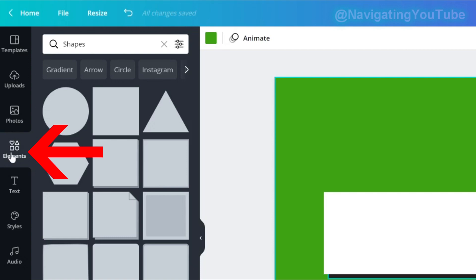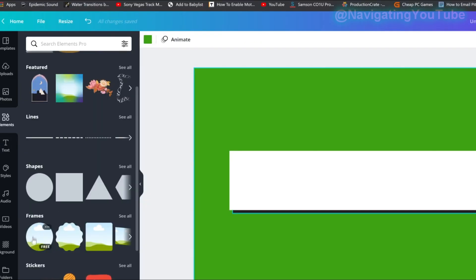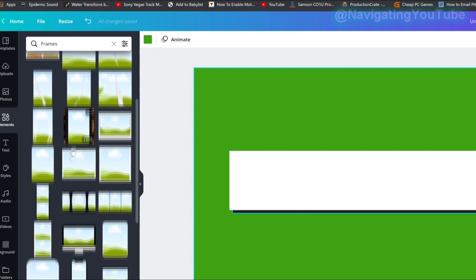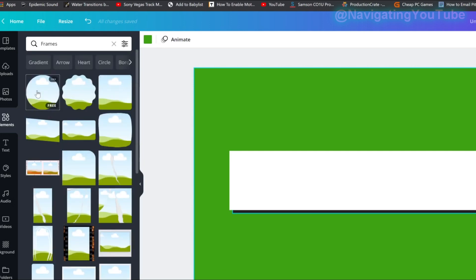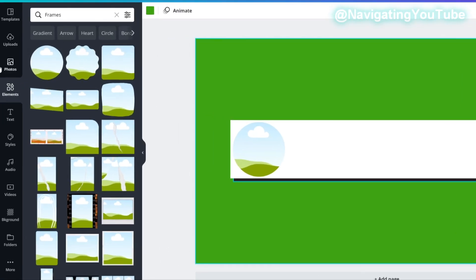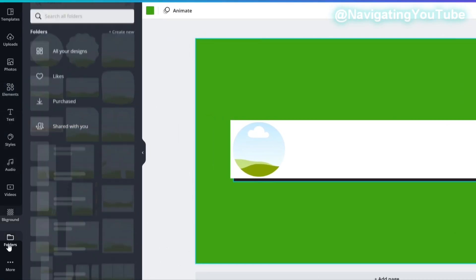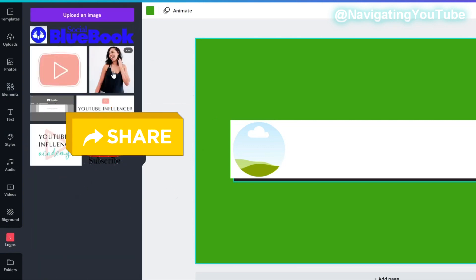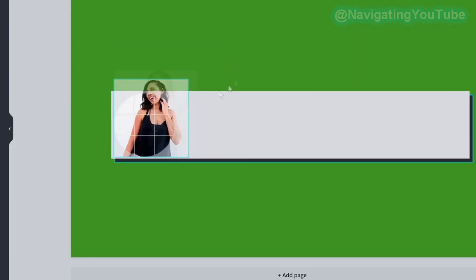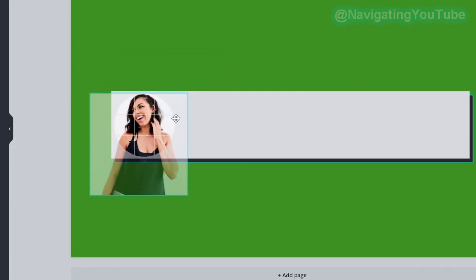Next, add a photo. Go to Elements, select Frames, and choose a circle frame. Resize it to fit in the middle. Then upload the photo you want — I already have mine uploaded, so I'll go to my folders under logos, choose the photo, and drag it in. Double-click to resize the photo inside the frame.